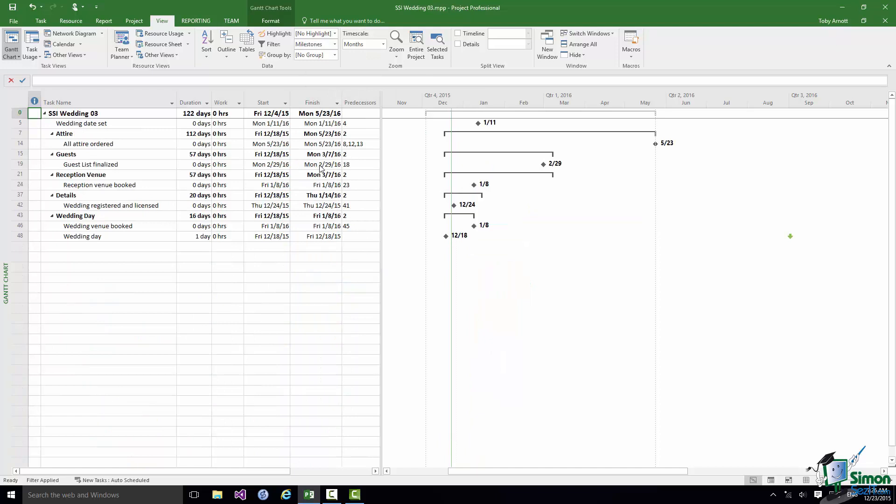That gives you some idea of how useful Milestones can be in terms of setting out the key points in the project over the course of its duration. One other point that's clear here is that we still have a lot of work to do on this project, because for instance we still haven't worked out when the wedding day is going to be. It's still right near the beginning of the project.